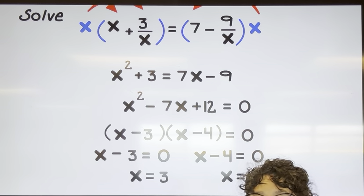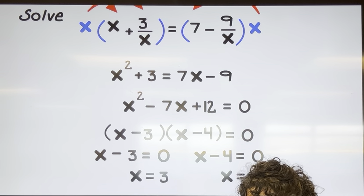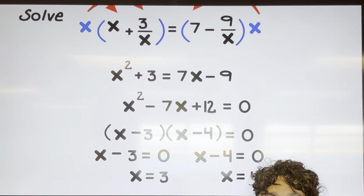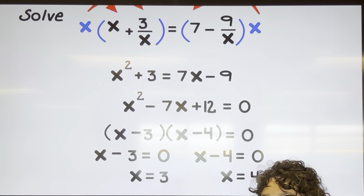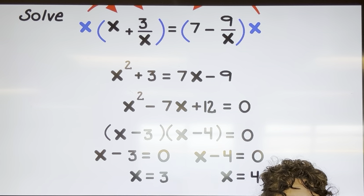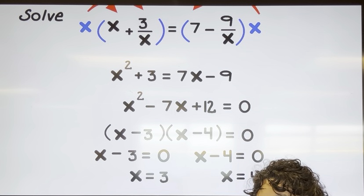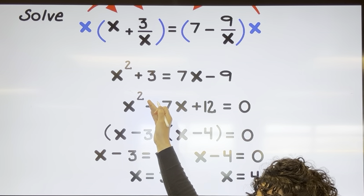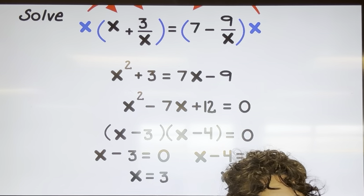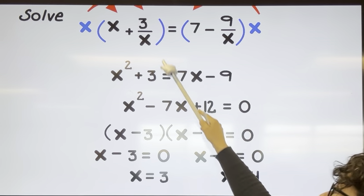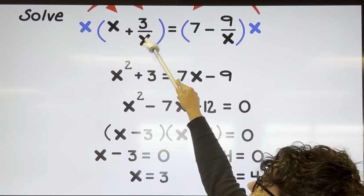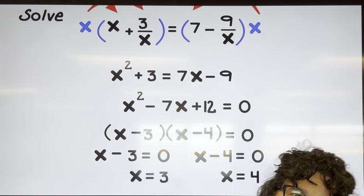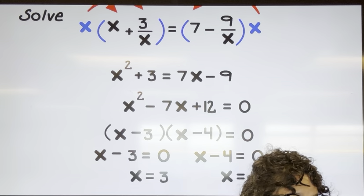Just a quick reminder: if your original equation has a variable in the denominator, checking your answers is not optional — you have to do it, because you're worried about substituting a number back into the original that causes division by zero. In this one, if I substitute three in, I have three over three and nine over three; plug in four: three over four and nine over four. I'm not dividing by zero, so it works out.